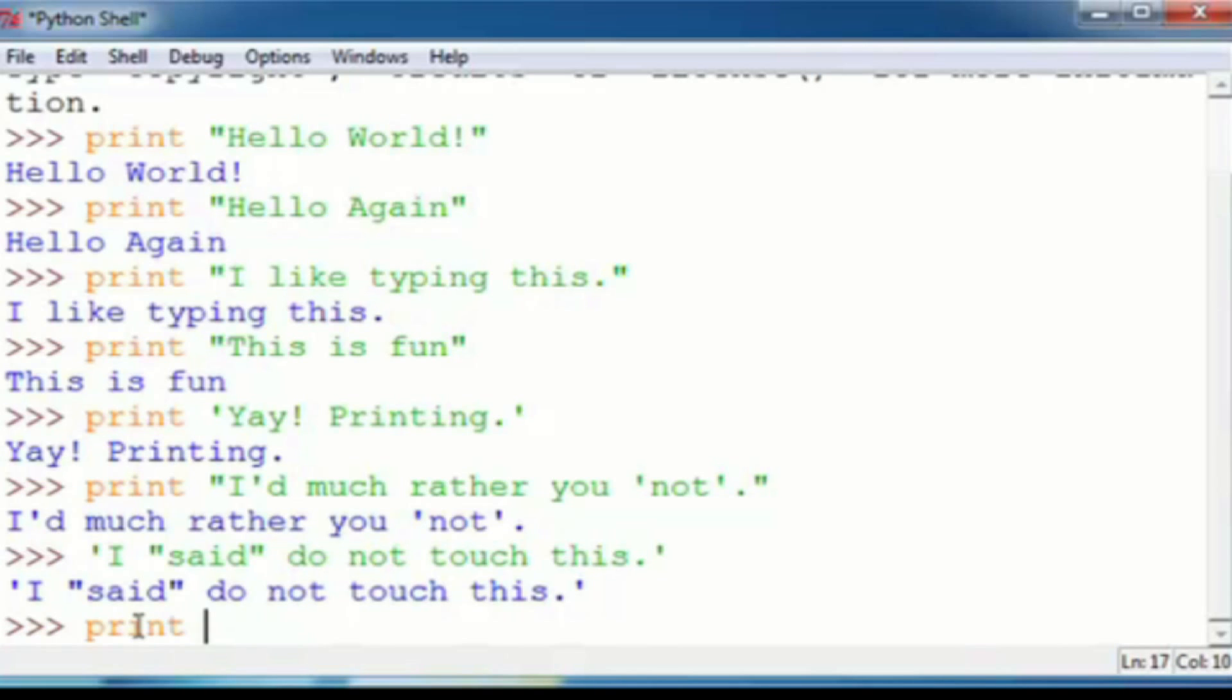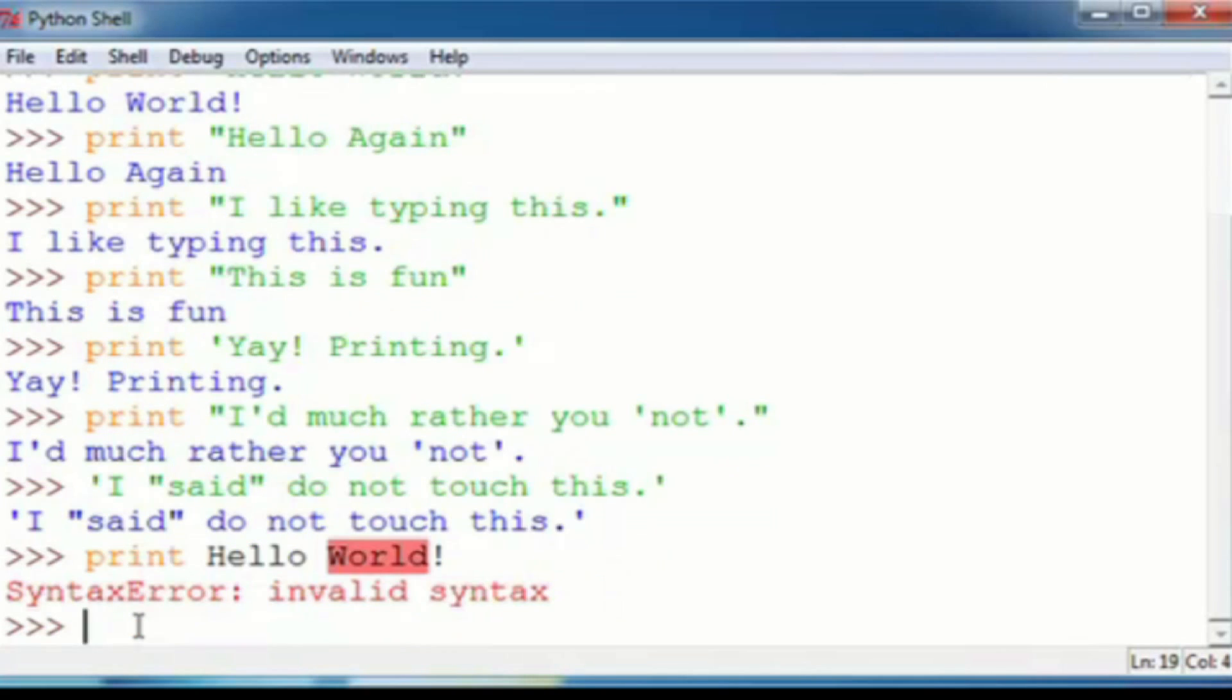Now, if you go in and do it without quotations, so we'll do the first one, hello, world. Press enter, syntax error, invalid syntax, we don't know what this stuff is, what's going on here. That's basically what it's telling you.